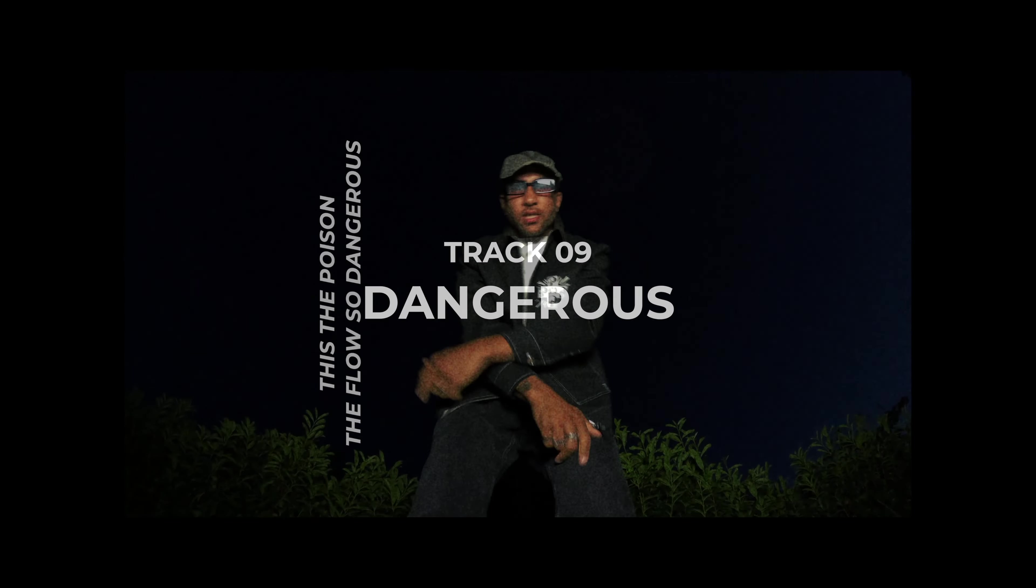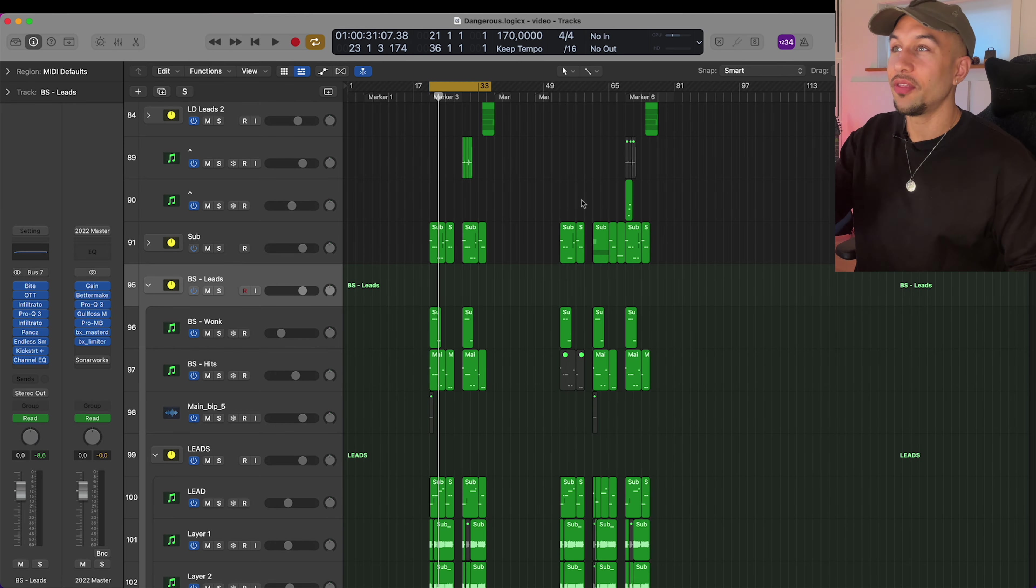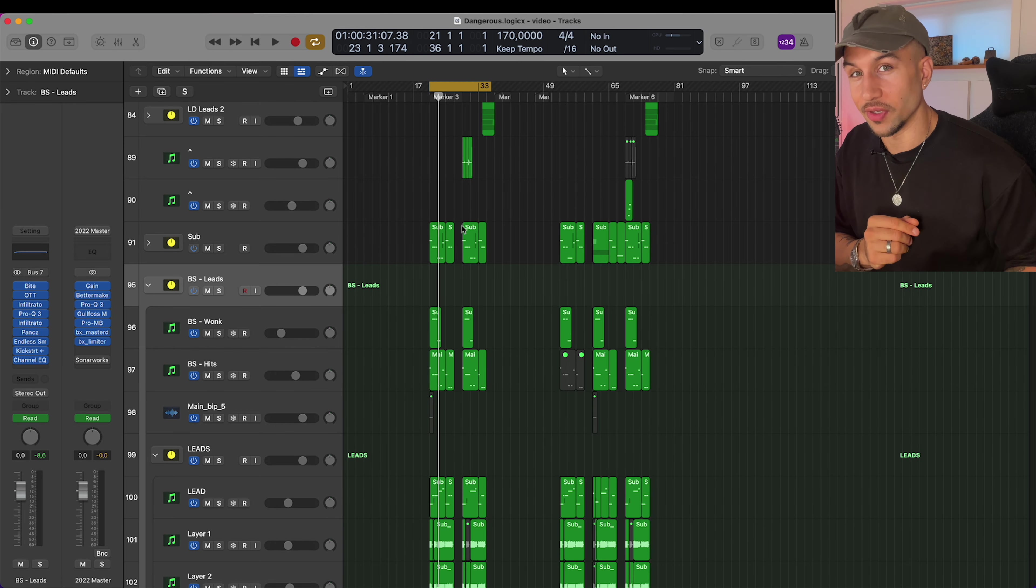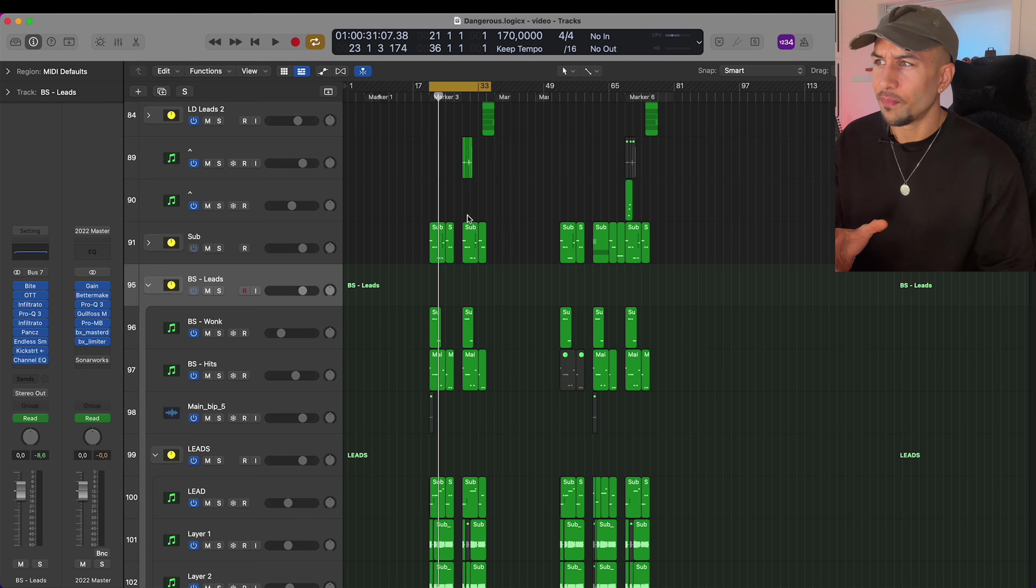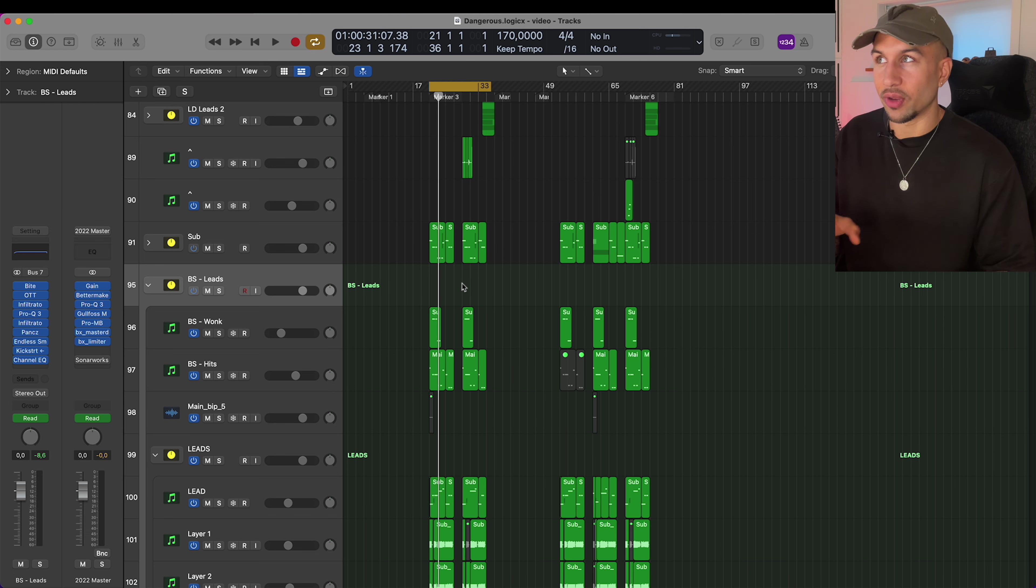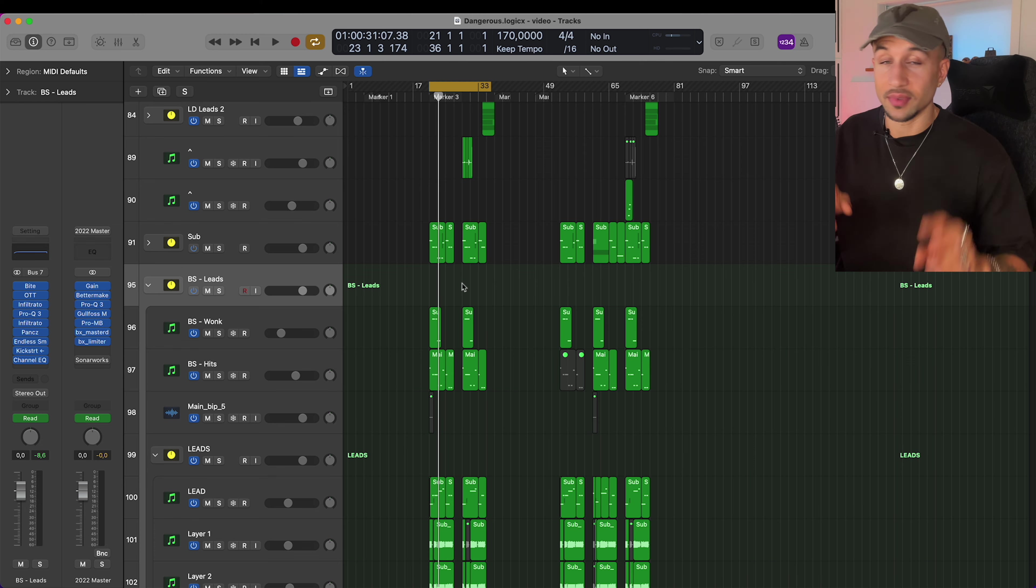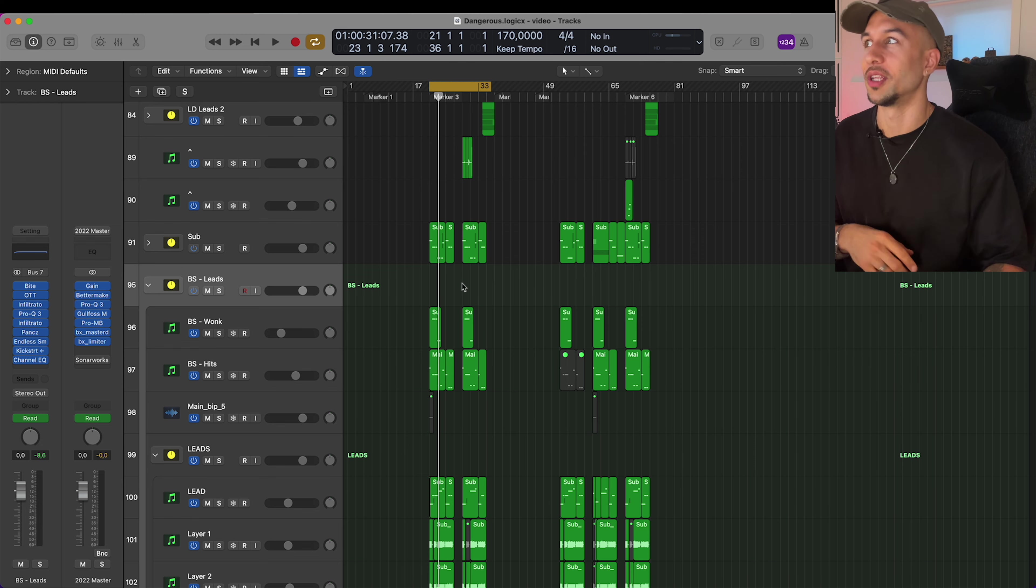So yeah, let's break down some of the productions on the album now. I'm in the project of the song called Dangerous. I actually made this song in 2020, I think, and I feel like this is one of the songs that really kept up sounding relevant and sounding timeless.